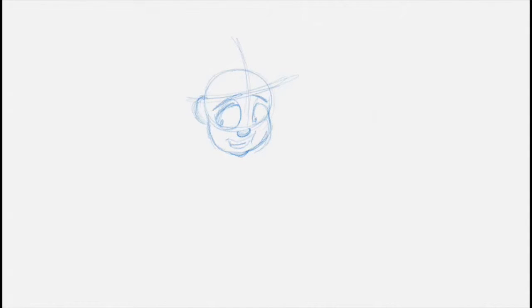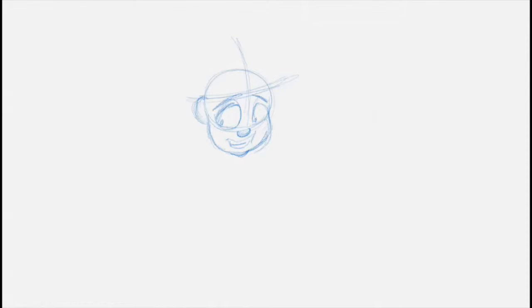What's missing? The body. What else is missing on the head? The neck. The neck. We'll draw a neck.